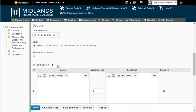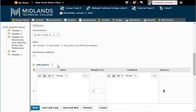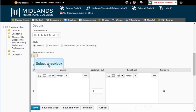For style, you can have your answers show up vertical, horizontal, or in a drop down menu. If you want the answer choices to be randomized each time the question is loaded, make sure that the Randomize Options field is checked.